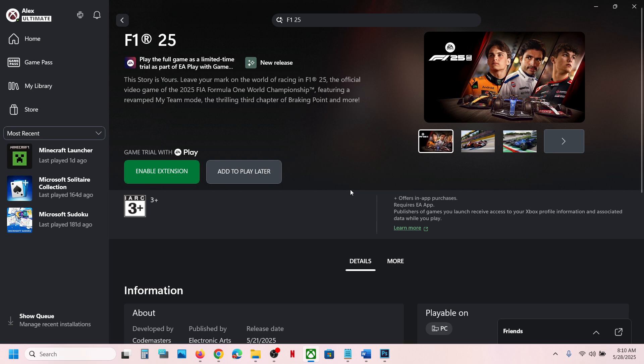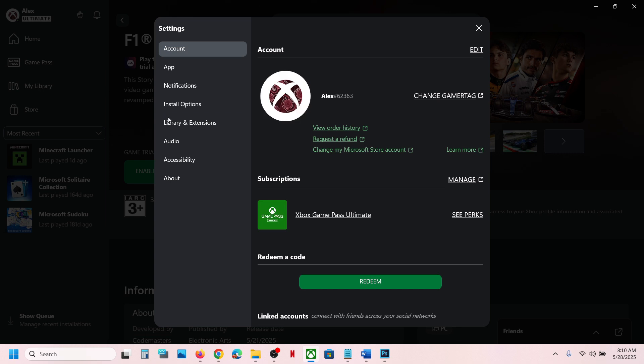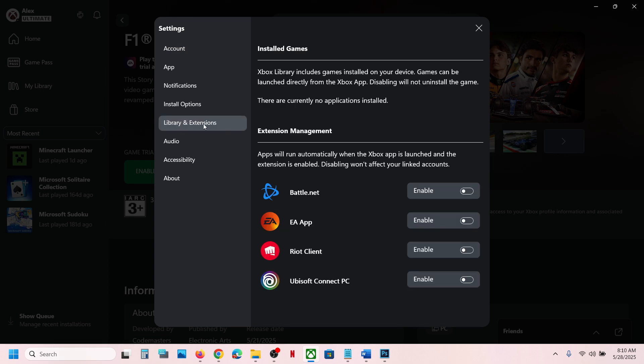Now once EA app is installed, if you see enable extension over here at the top left, you can see a profile icon. Click on it, then go to settings, and over here you can see Library and Extension. Click on it, and over here you can see EA app and you can enable EA app over here.